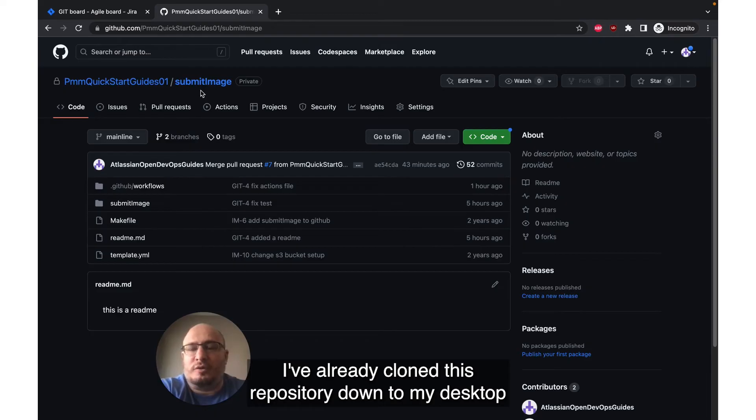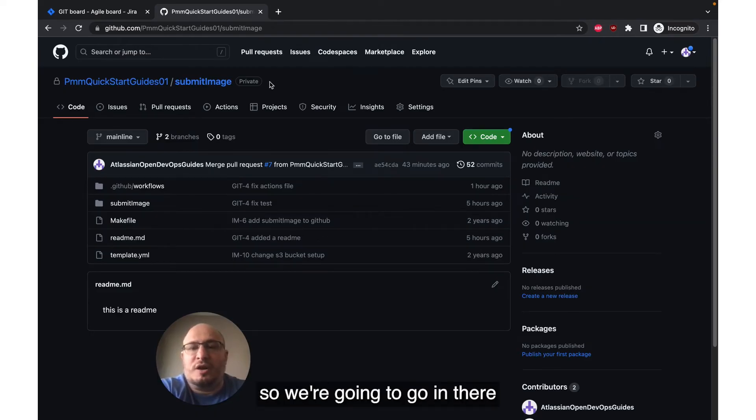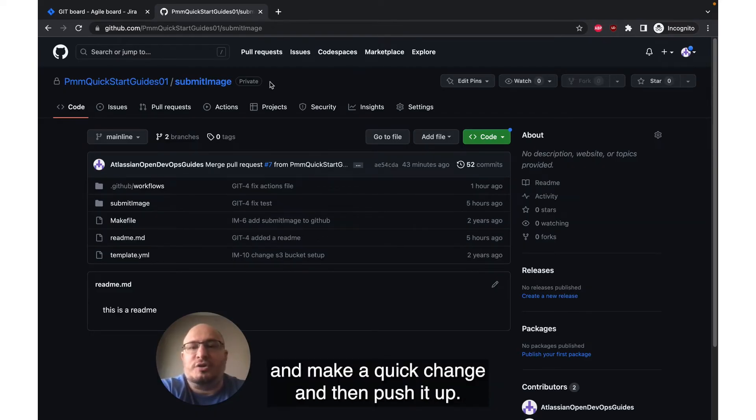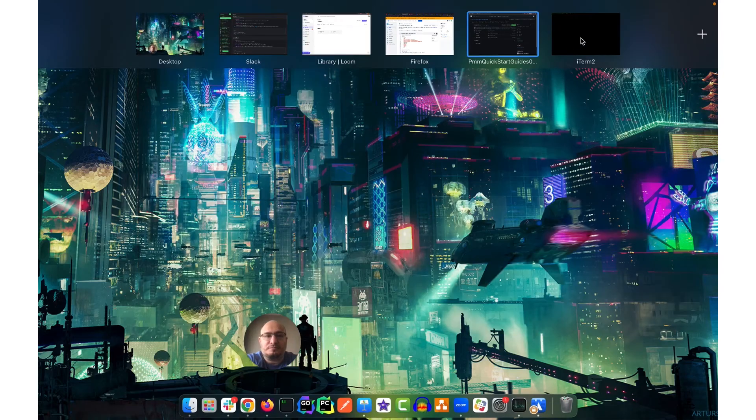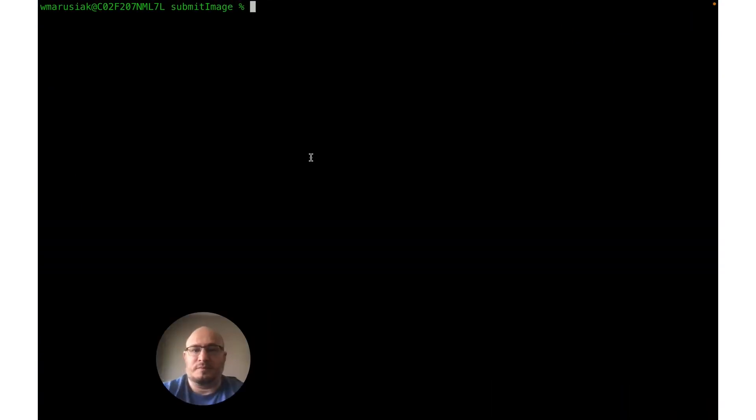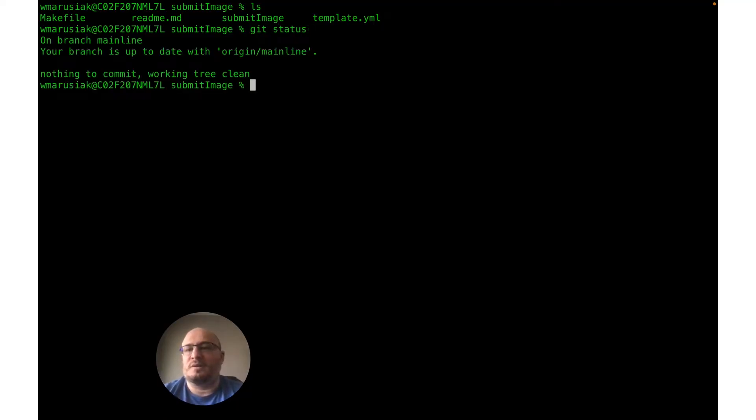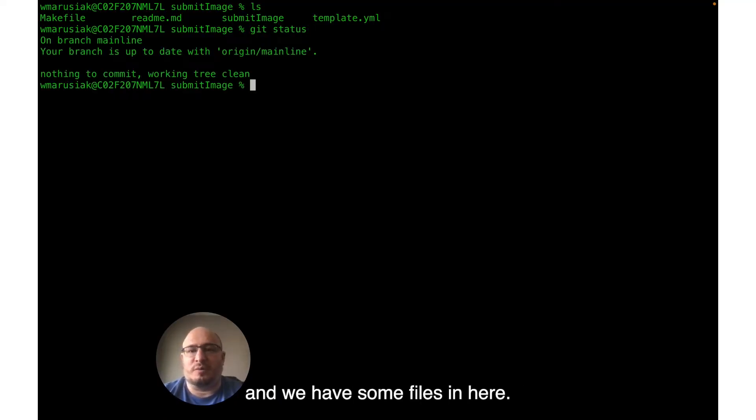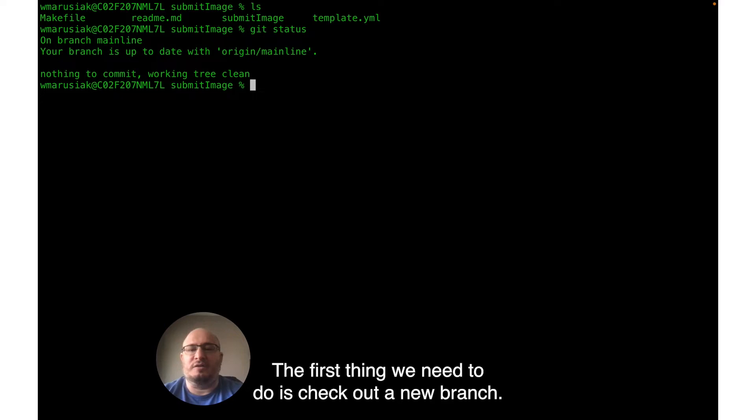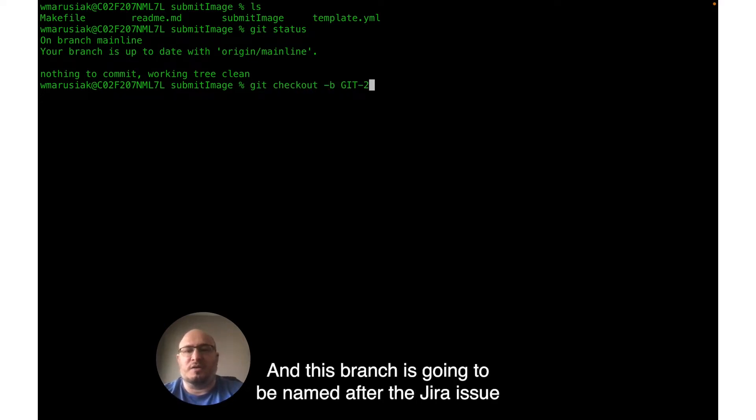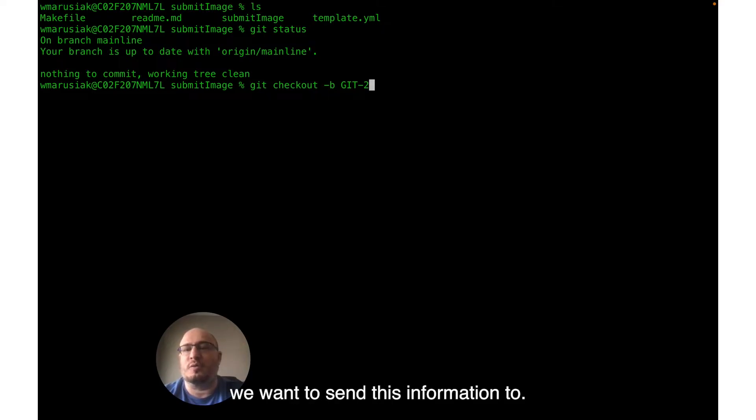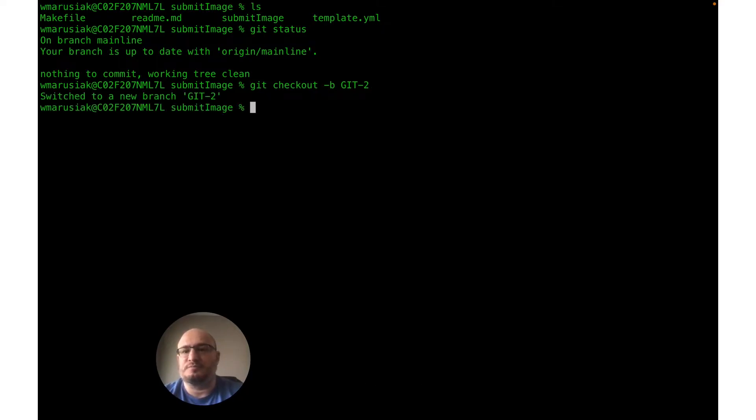I've already cloned this repository down to my desktop. So we're going to go in there and make a quick change and then push it up. So let's take a look at our repository. We see we're on mainline branch and we have some files in here. The first thing we need to do is check out a new branch. And this branch is going to be named after the Jira issue we want to send this information to.